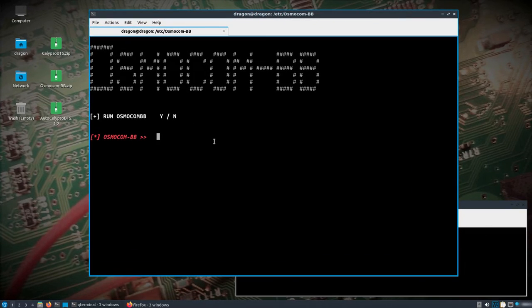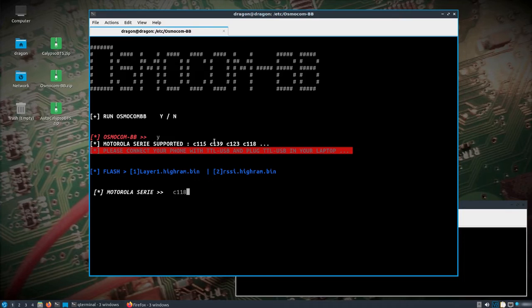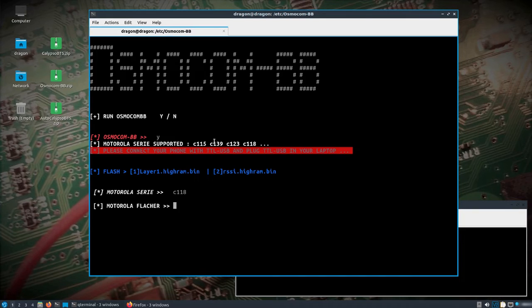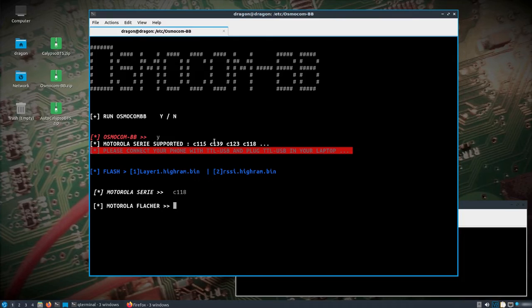So I have a c118, and I'll probably clean up the verbiage a little bit. So c118, and I want to flash that with the layer one. The RSSI bin would really just turn the phone into like a handheld, basically you could see the different GSM cells and stuff with that handheld. I want to use the layer one so we can get into using the osmo.com.bv, so let me pick one here.